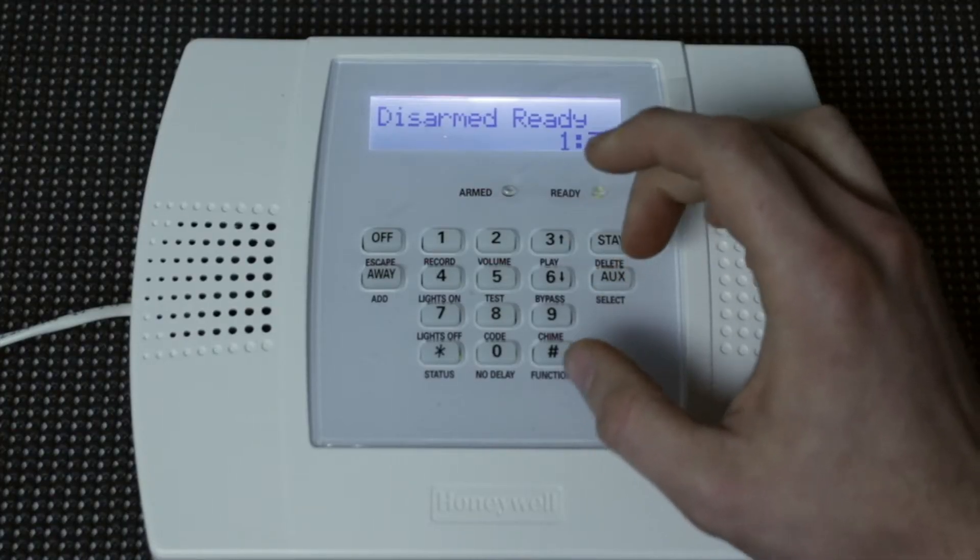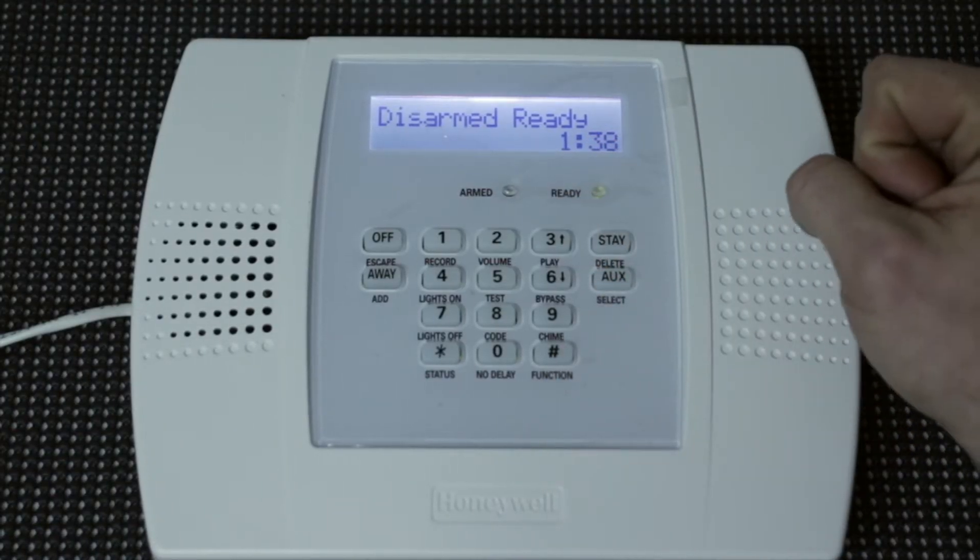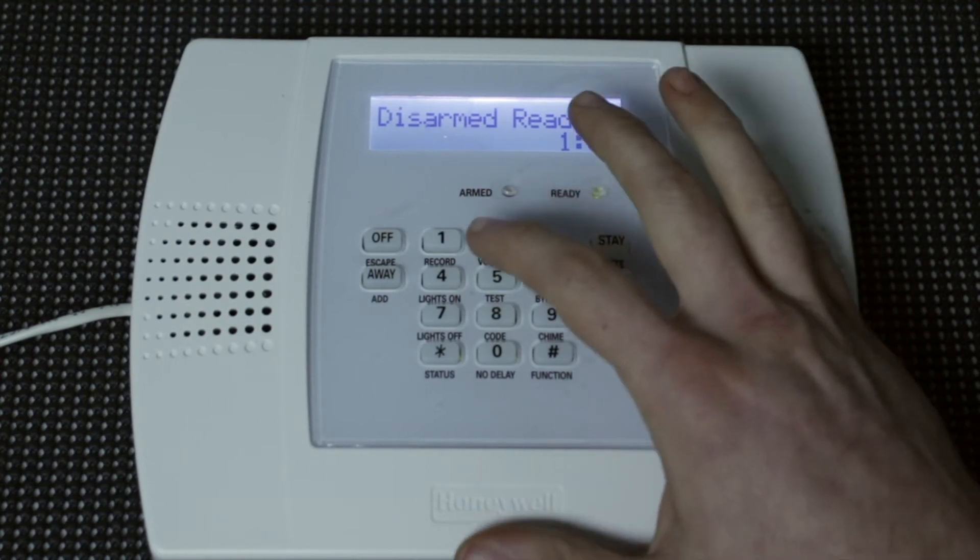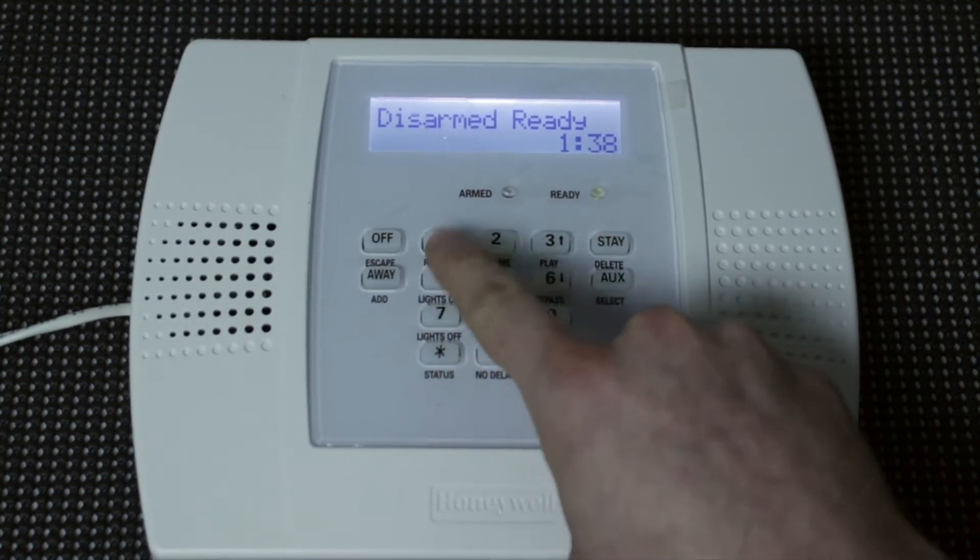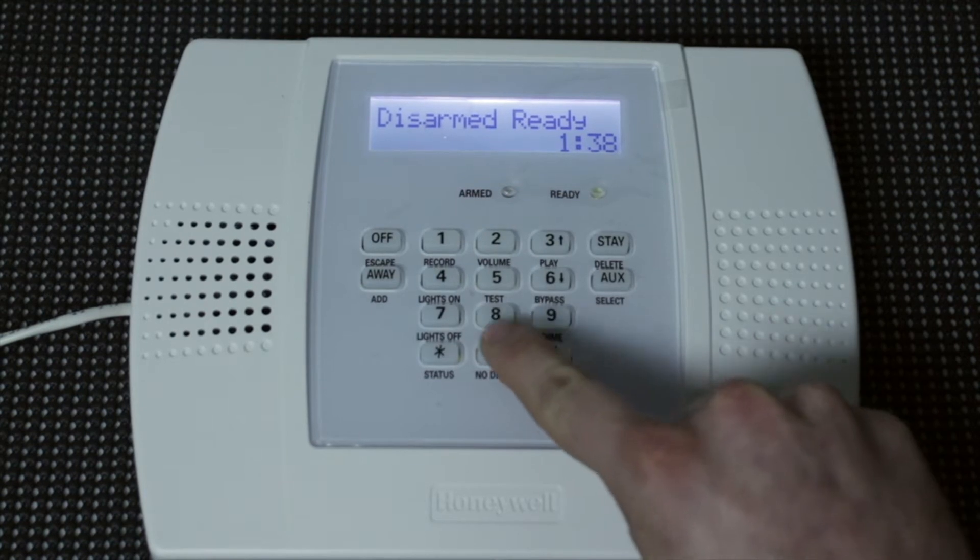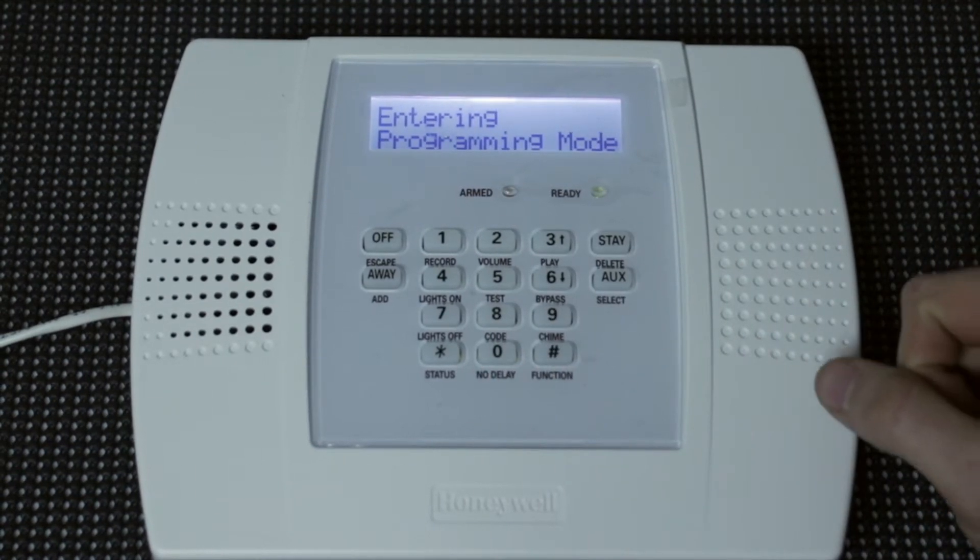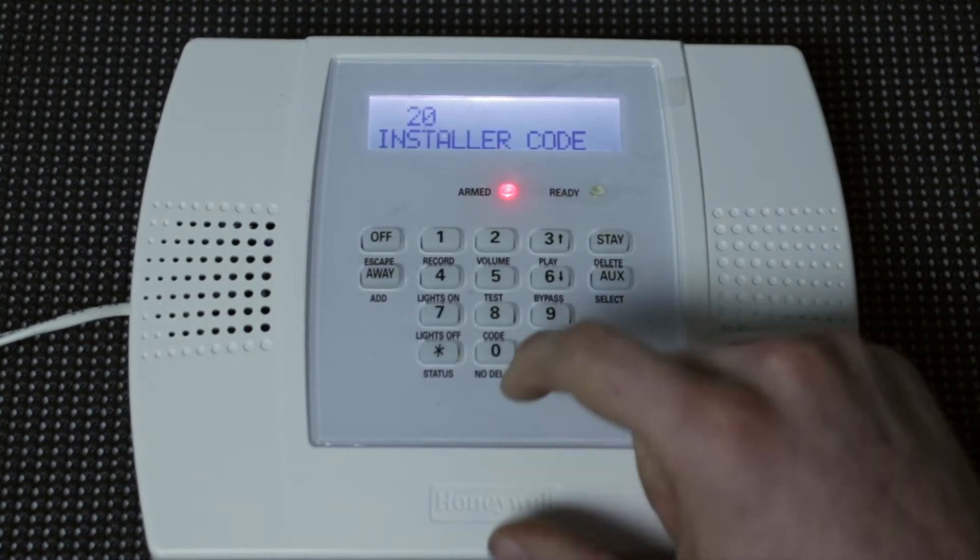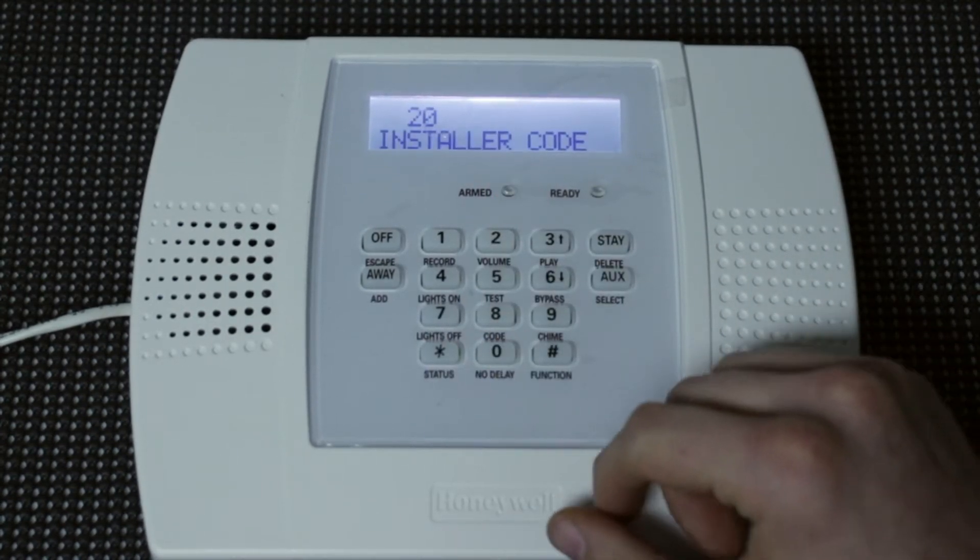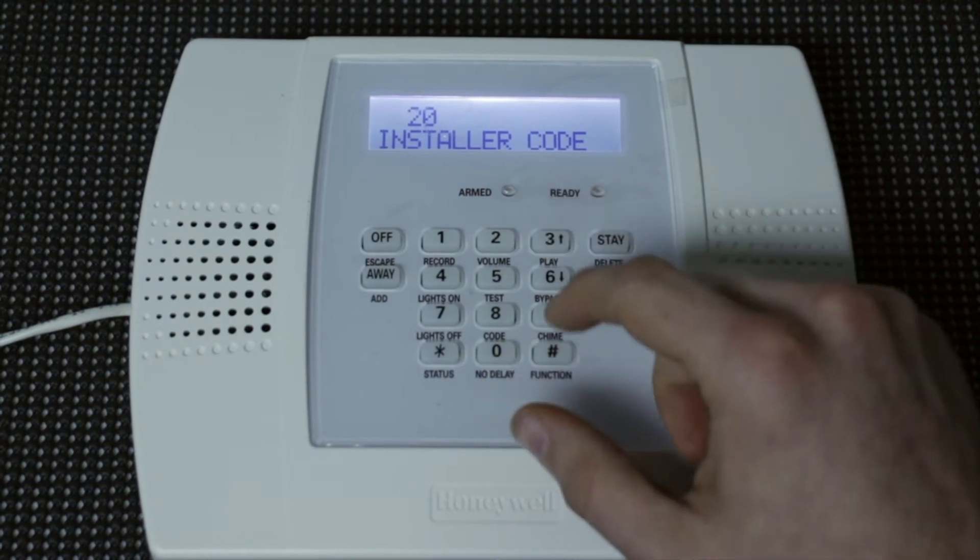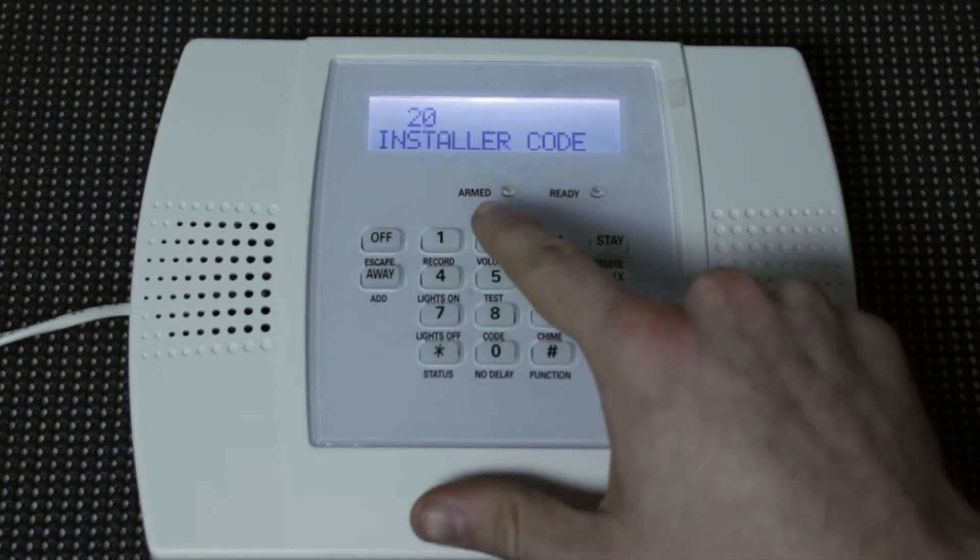Okay, so for the installer code, what we're going to do to change it is enter programming, so we're going to use the default installer code, which is 4-1-1-2 and then 800. It enters your programming mode, and once that comes up, you're going to hit star 2-0 to go to where you change the installer code, and we're just going to make it 2-1-1-4. Just do it backwards and make it easy.